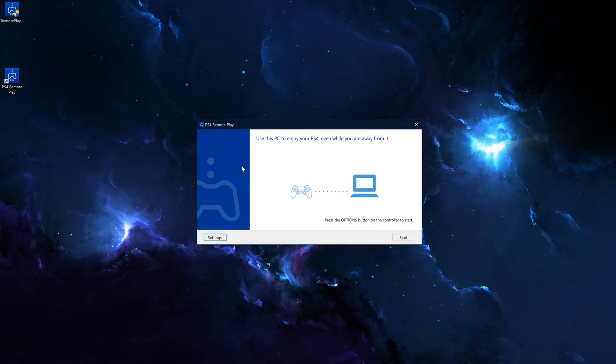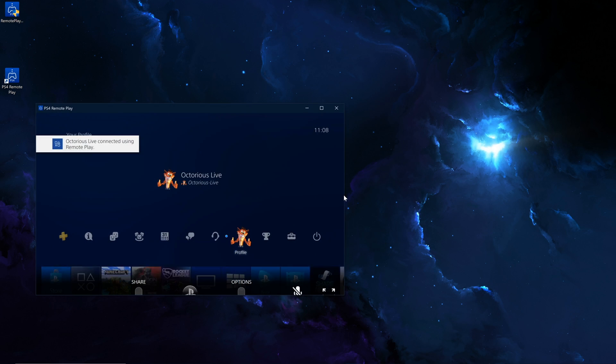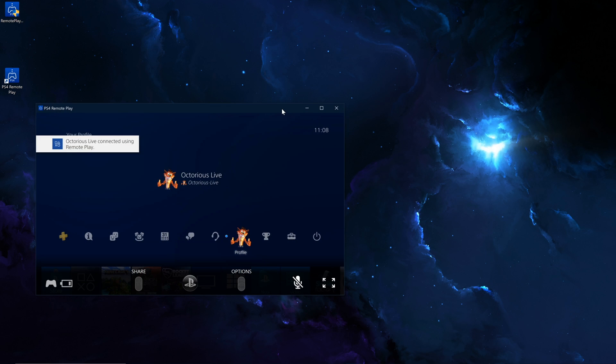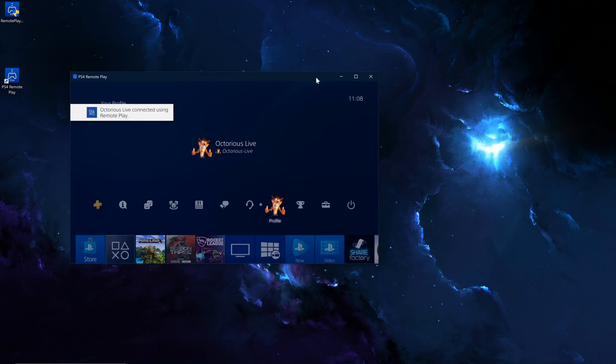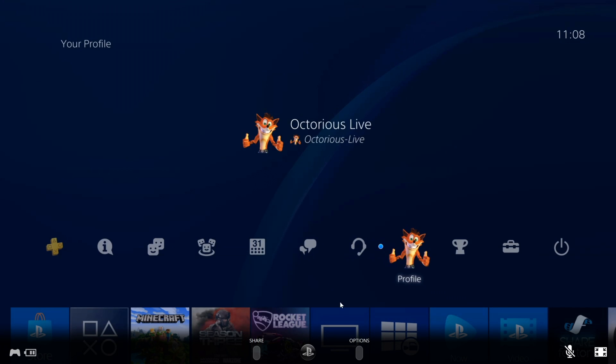So now I have the DualShock 4 plugged into my computer, and we can go ahead and either click the options button on the controller, or simply just click start with the mouse. So if you go ahead and do that, this should search for a PlayStation 4. And here we go, we have connected to the PlayStation 4 now, and as you can see, the PS4 is here on our PC in 1080p, 60fps.